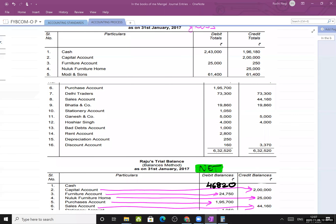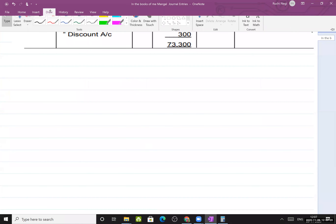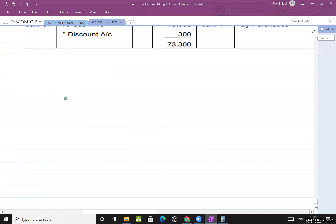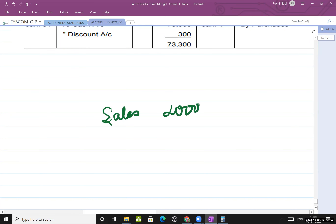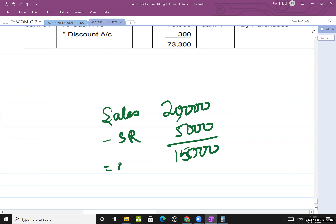We were discussing about gross trial balance. Net trial balance we have already discussed. Now we come to the gross trial balance. If I tell you my sales is 20,000 and my sales return is 5,000, then my net sales is 15,000. And 20,000 is my gross sales.